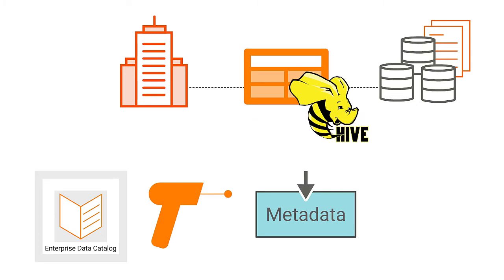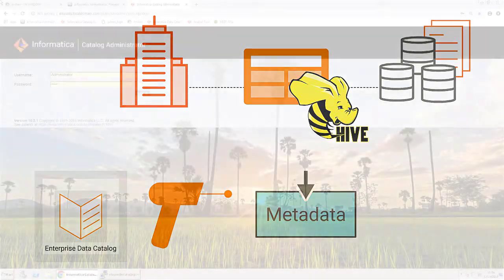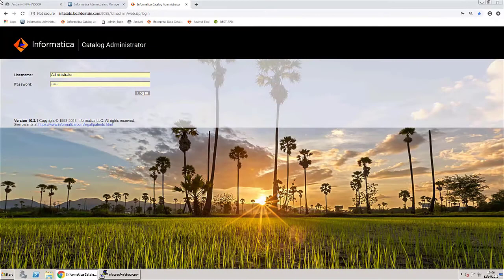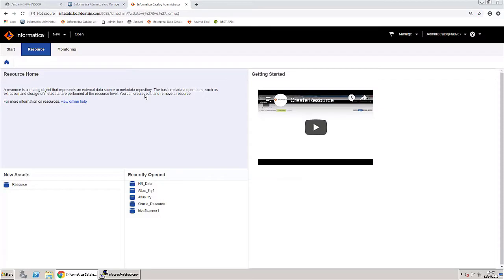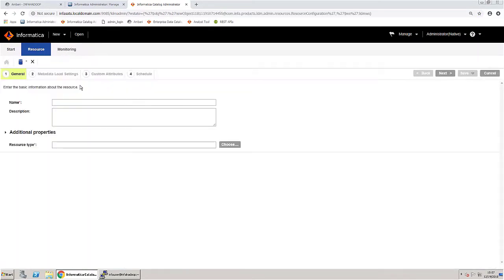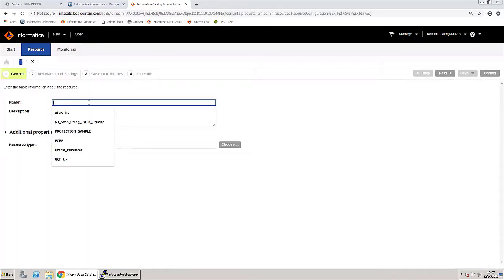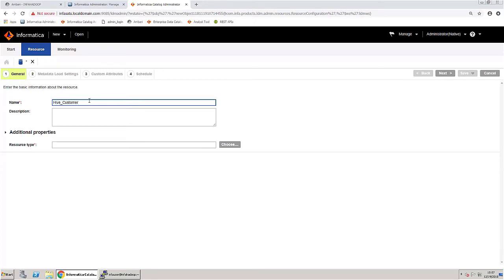In this video you will see how to create and scan a Hive resource. Log in to the Catalog Administrator and create a new resource. Name the resource — for example, 'hive customer data' — and provide a short description for the resource.